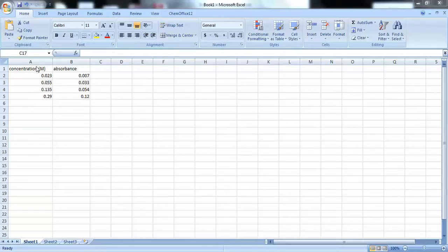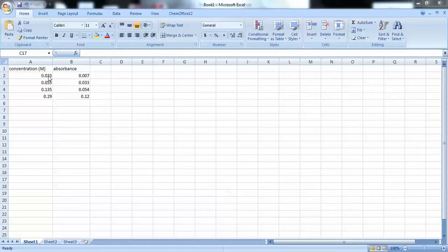So, I've arranged my data into columns. On the left column, I have my concentrations. And you should be able to figure out your concentrations based on the mass that you took for your copper wire.